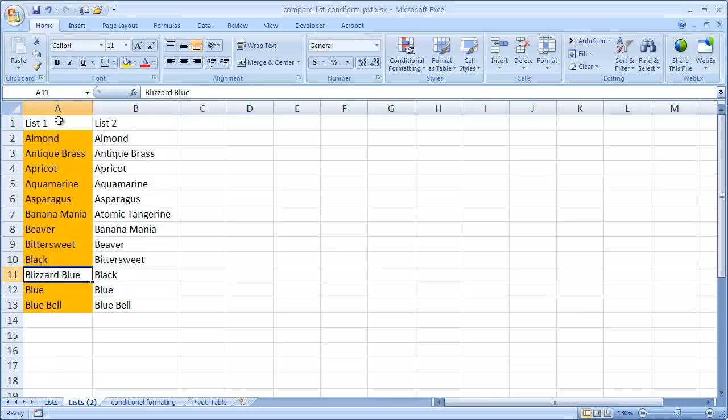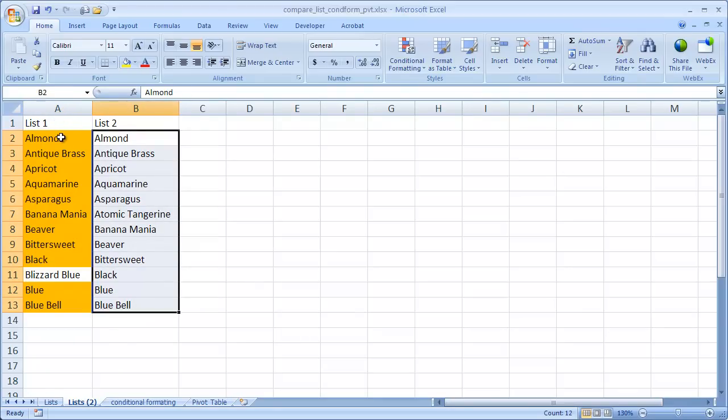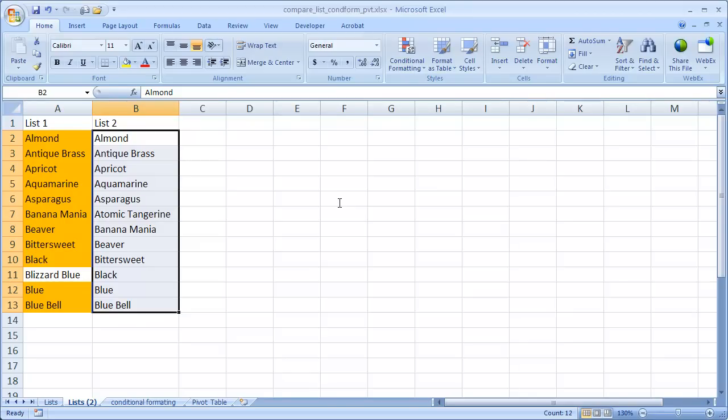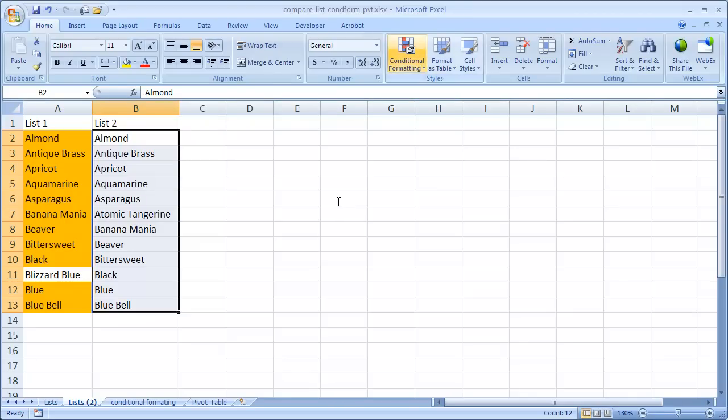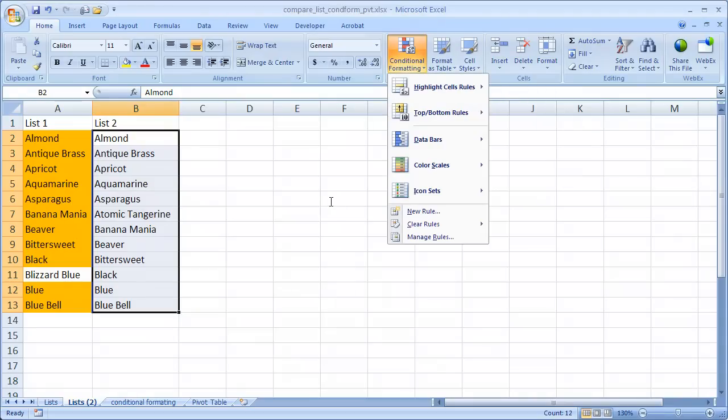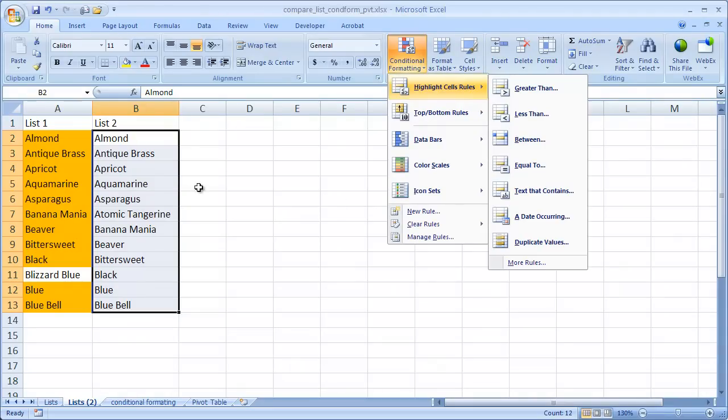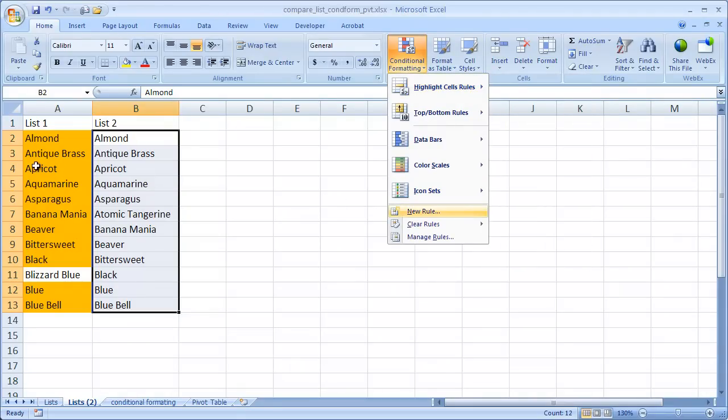So we can go into list 2, we select that and bring up the conditional formatting. And without the keyboard shortcut you can go up actually into the ribbon and go up here and highlight cells and more rules or just click New Rule here